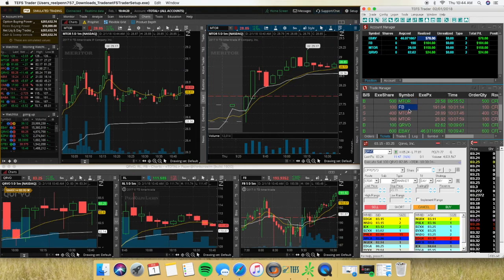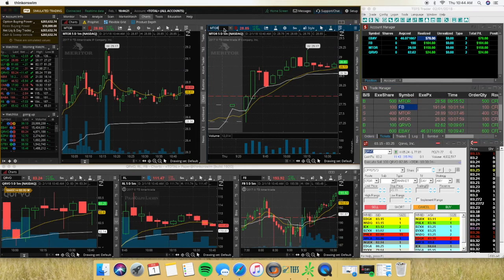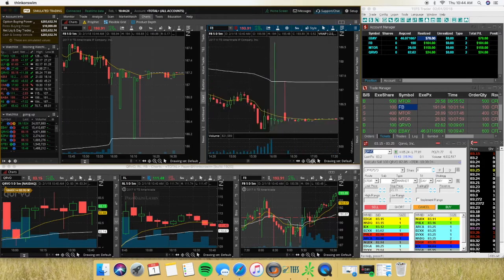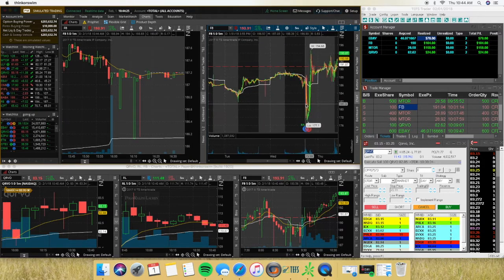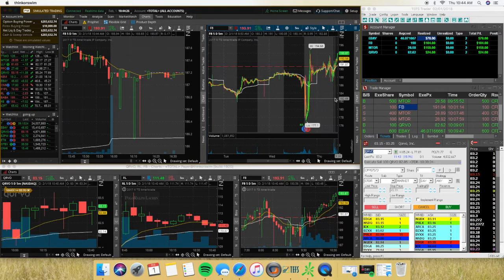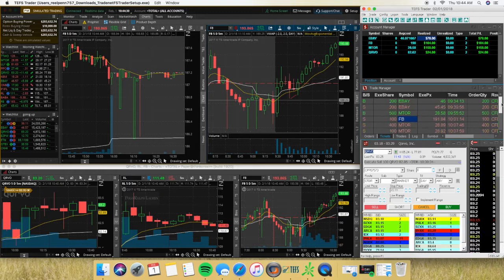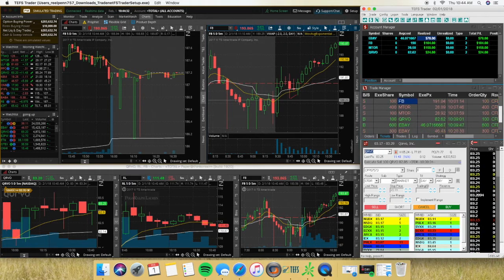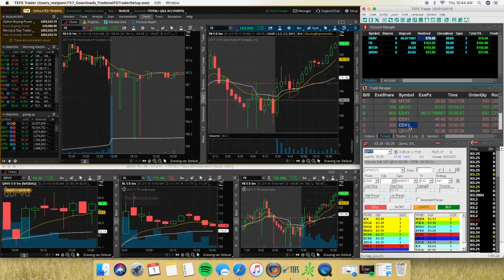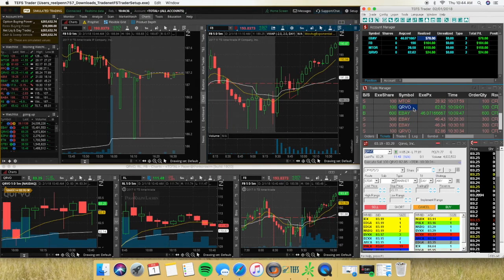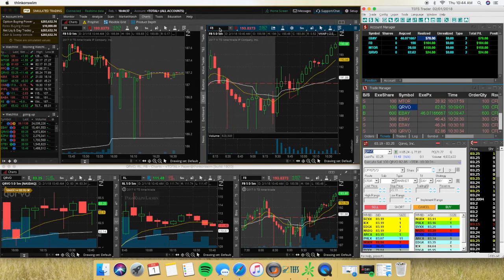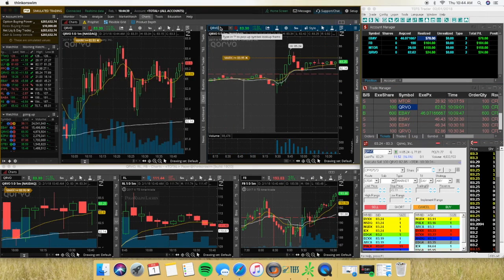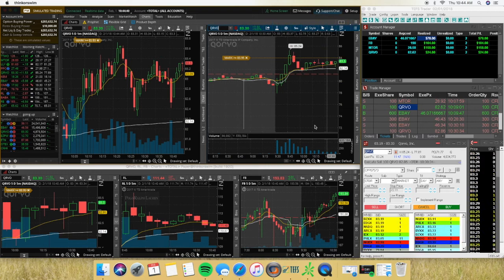And then I took a Facebook trade in between there, I believe. No, that's when I got rid of Facebook. So QRVO.